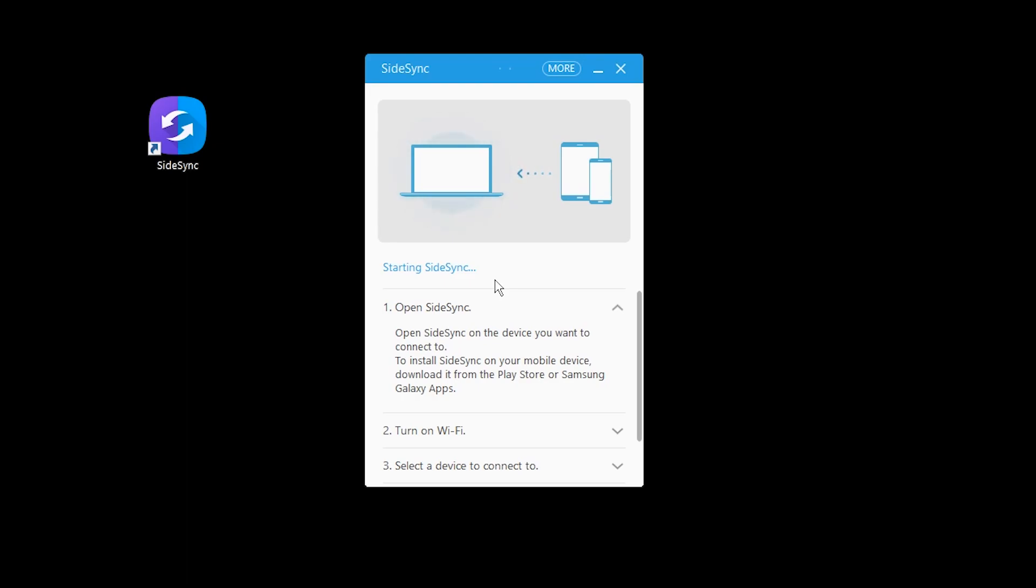Please tell me it's possible from play store please don't tell me I have to use the stupid Samsung store. All right it's available on the play store and it's only five megabytes so that's fine. Needs permissions like making calls accessing files sending messages and recording audio. Okay SideSync source needs to be installed whatever that is.